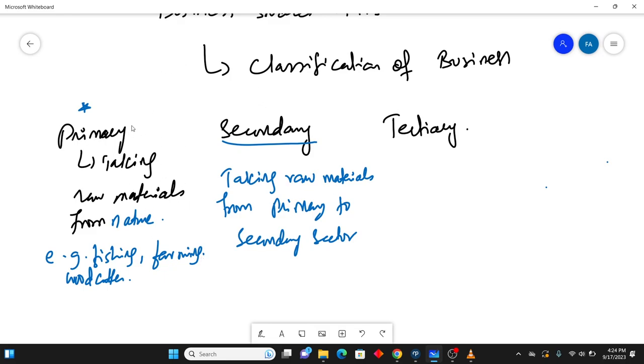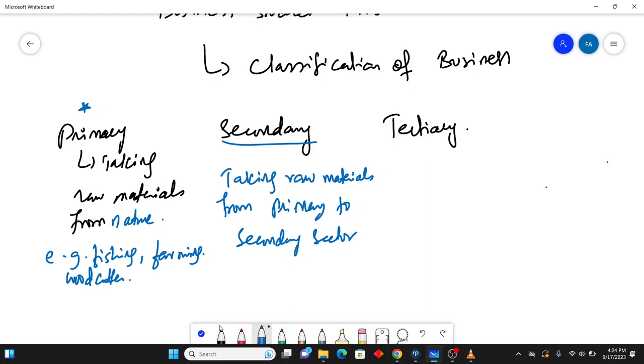Once you have taken the raw materials from the primary sector, you give it to the secondary sector. So secondary sector means taking raw materials from primary sector to secondary sector. What does the secondary sector do? It does processing.